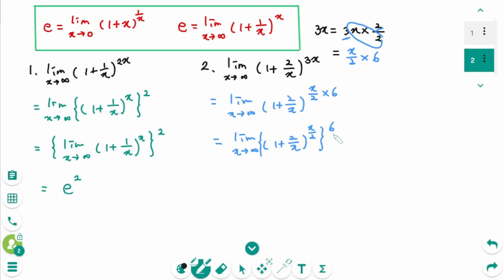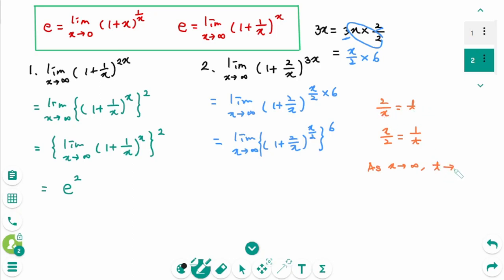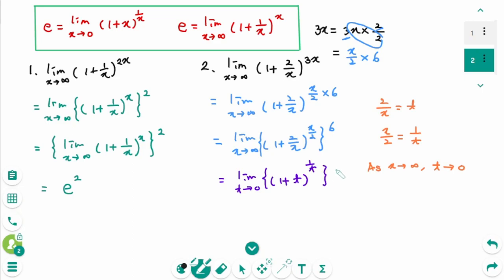We rewrite as limit as x approaches infinity of (1 + 2/x)^(x/2), then to the power of 6. Using the substitution, let 2/x = t, then x/2 = 1/t. As x approaches infinity, 2/∞ = 0, so t approaches 0. Changing variable from x to t: (1 + t)^(1/t), then to the power of 6. This part is the definition of E, so the final answer is E to the power of 6.